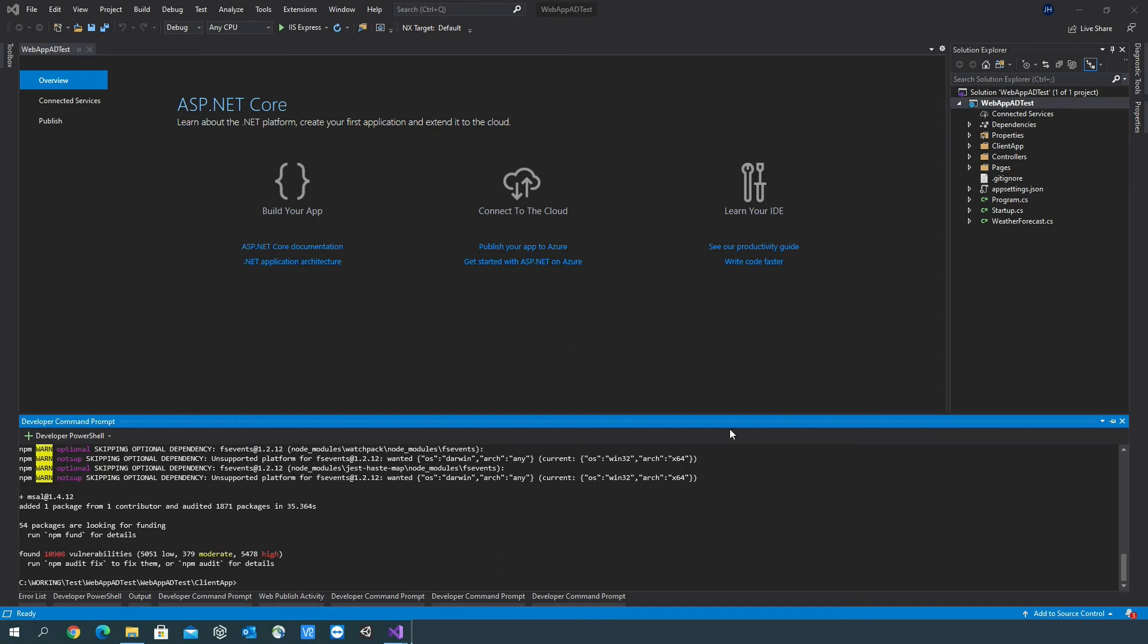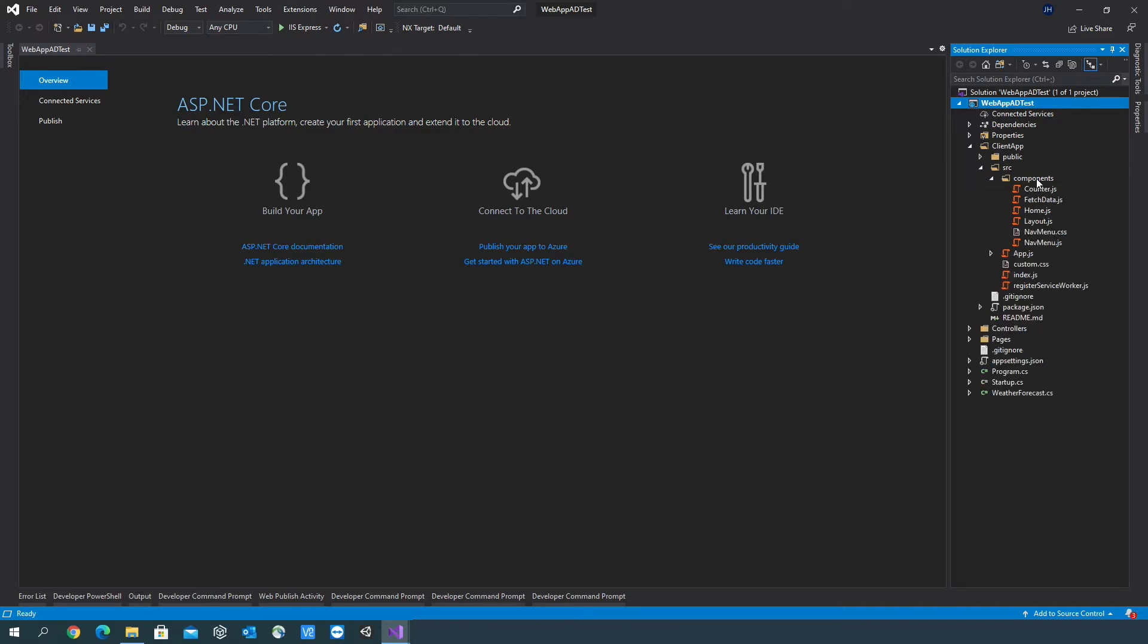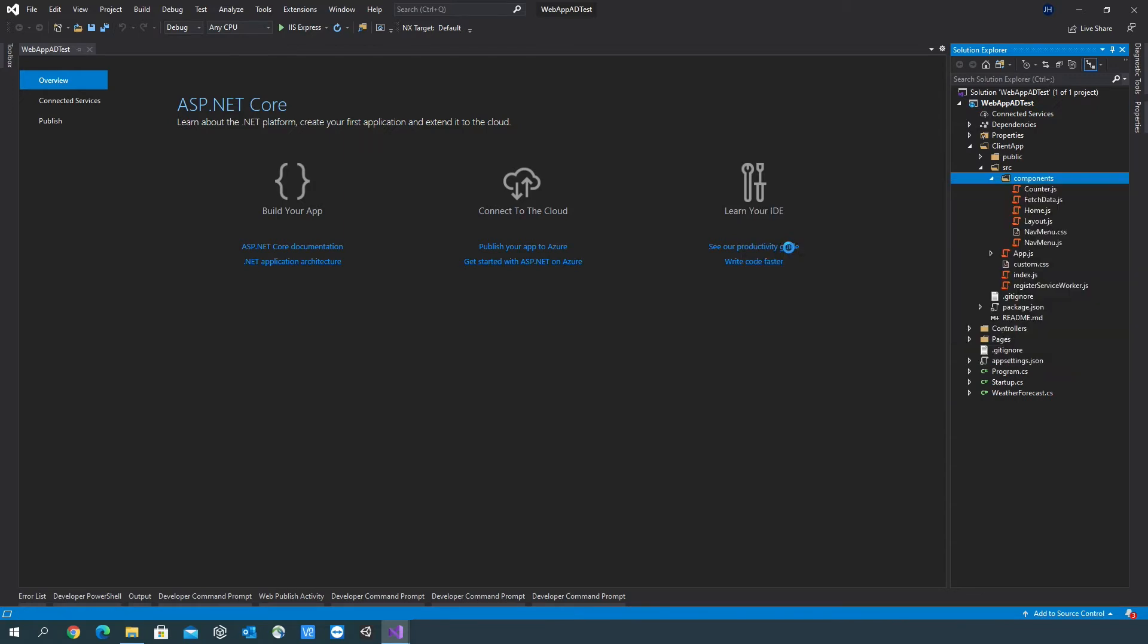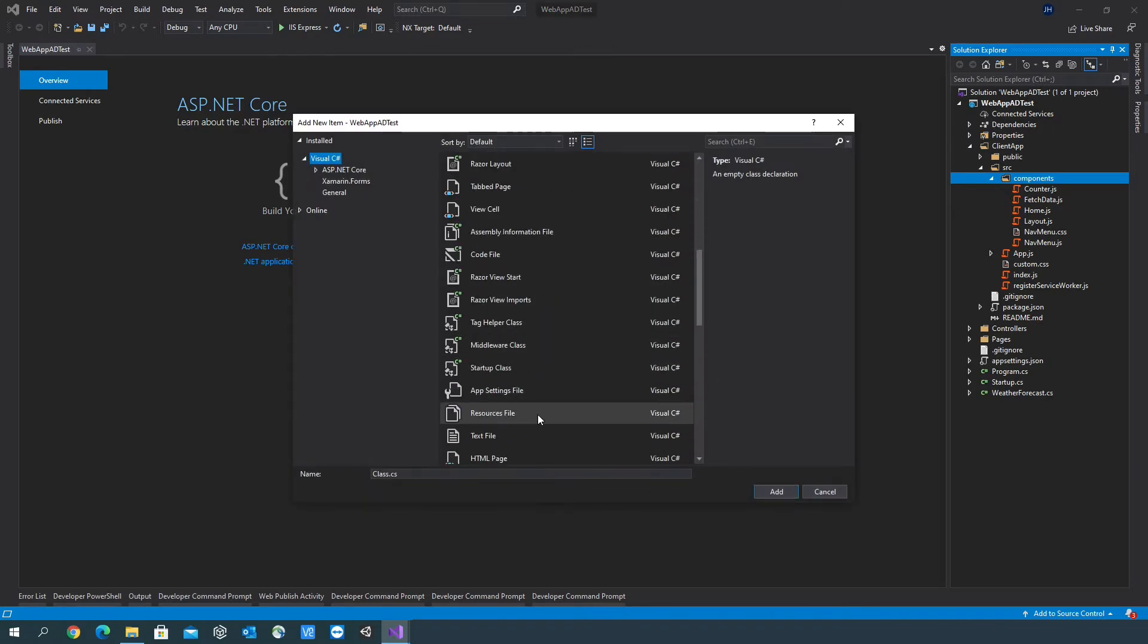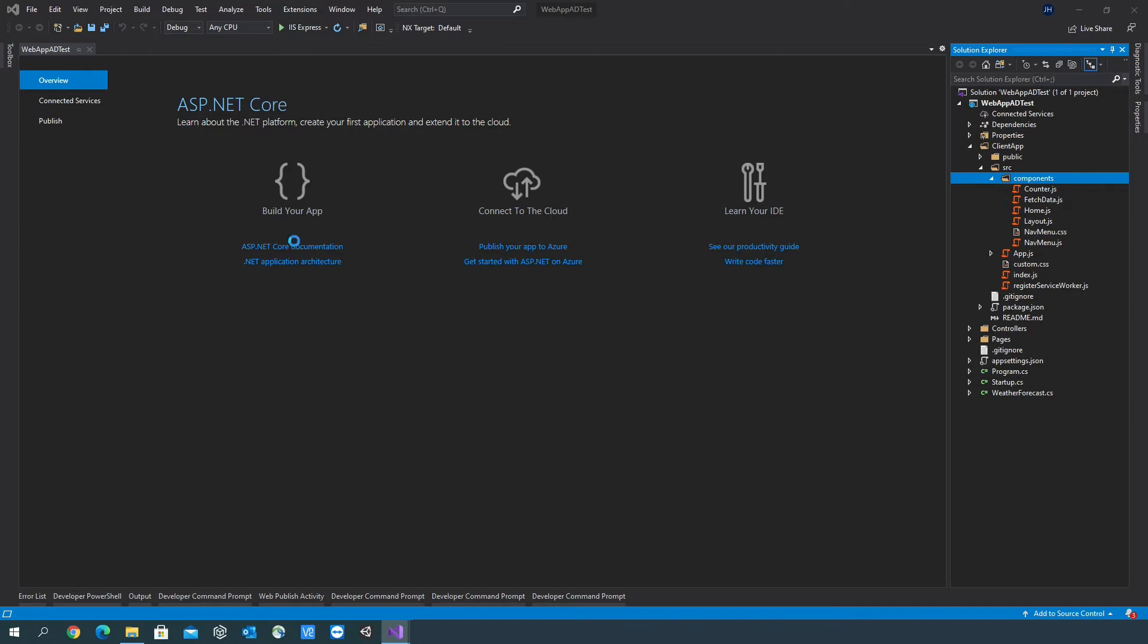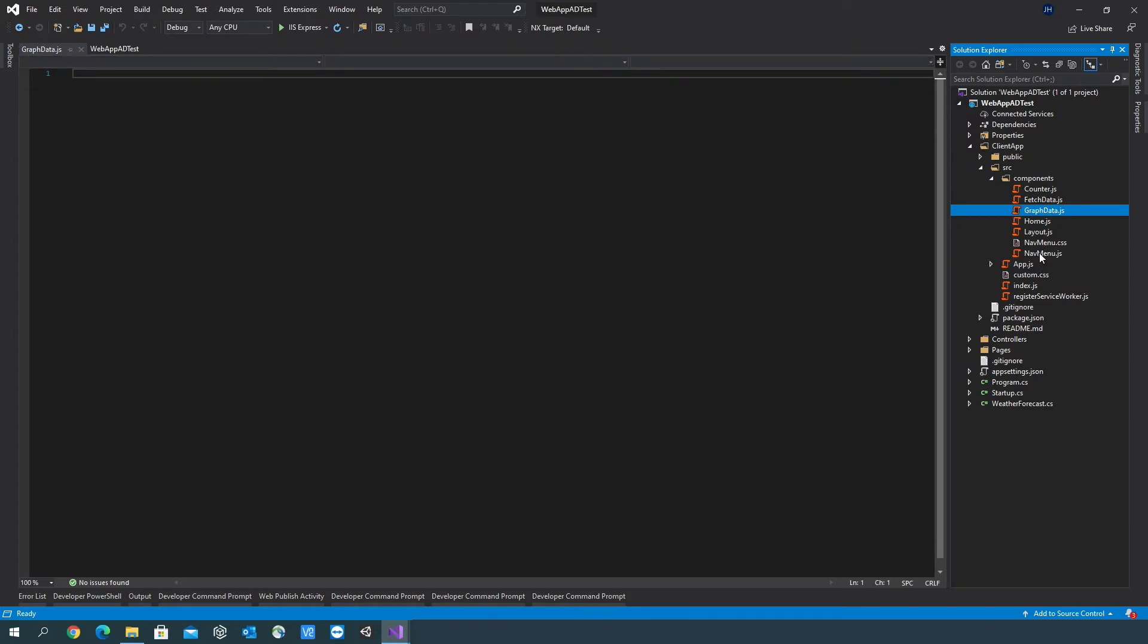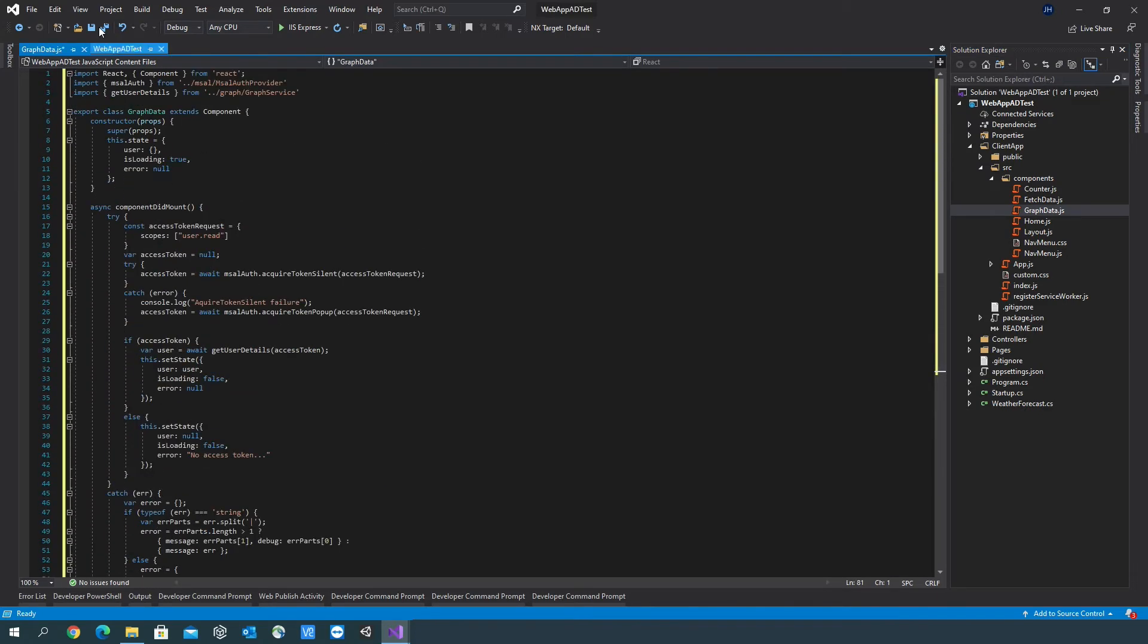Once the packages have completed installing, I'm going to create a file within client-app src folder and components folder. Add new item. I'm going to create a JavaScript file. I'm going to call it graph data. I'm going to copy some of the code from a pre-existing file. I'll put links to these files in the description so you don't need to type everything out. So that's graph data.